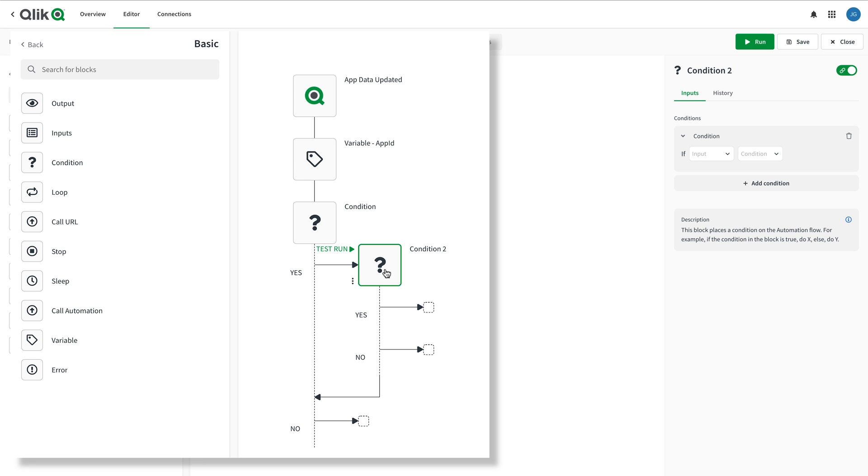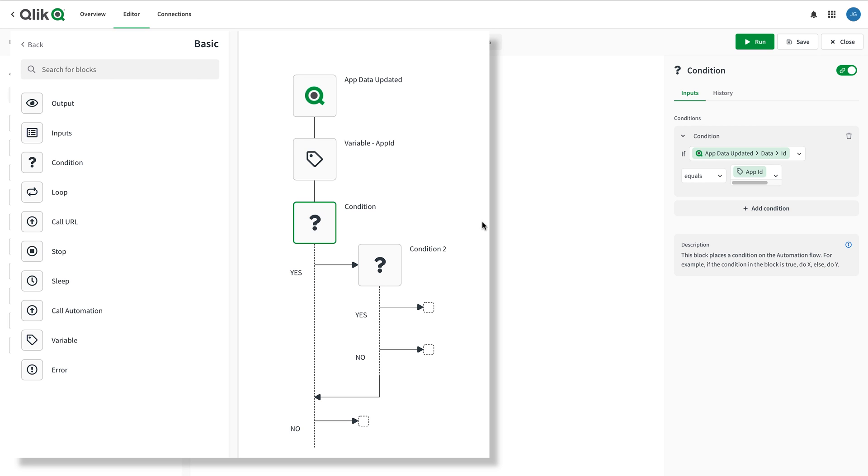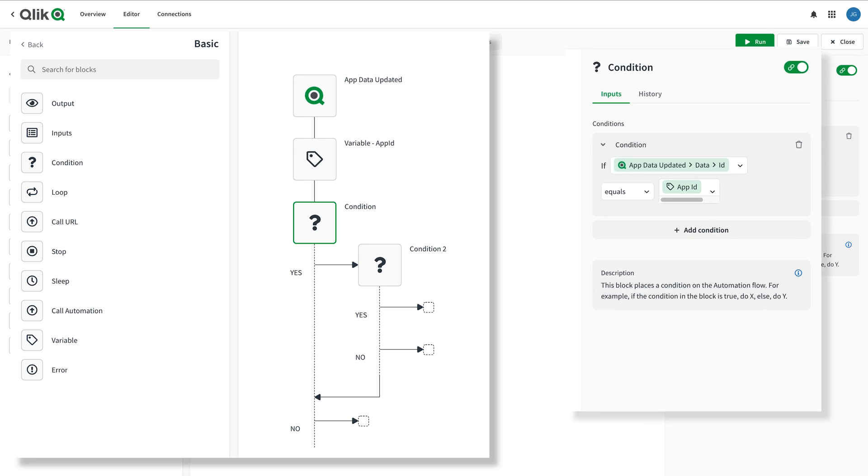This is called nesting conditions and it makes sense when you need to evaluate one condition and then, based on that result, evaluate another condition. Sometimes, multiple conditions need to be satisfied and this is done by making compound conditions in a single condition block configuration.